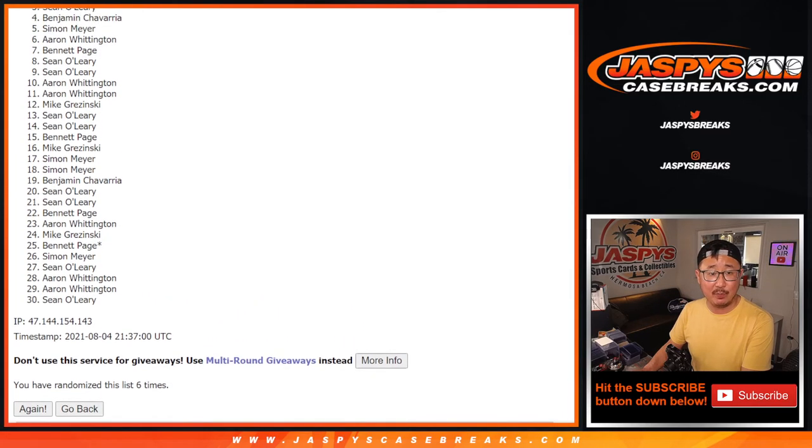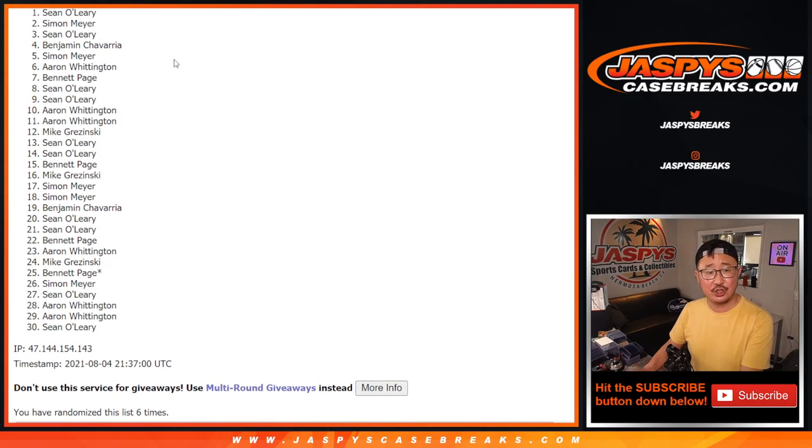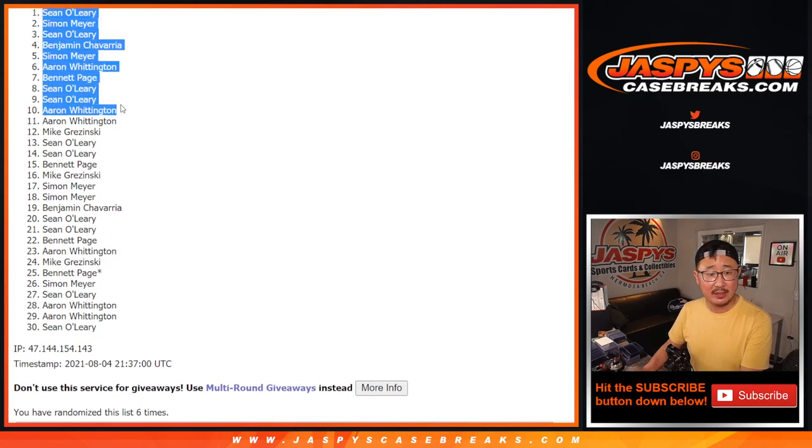Aaron, Simon, Ben, Sean, Simon, and Sean. Congrats to the top ten. You are in.